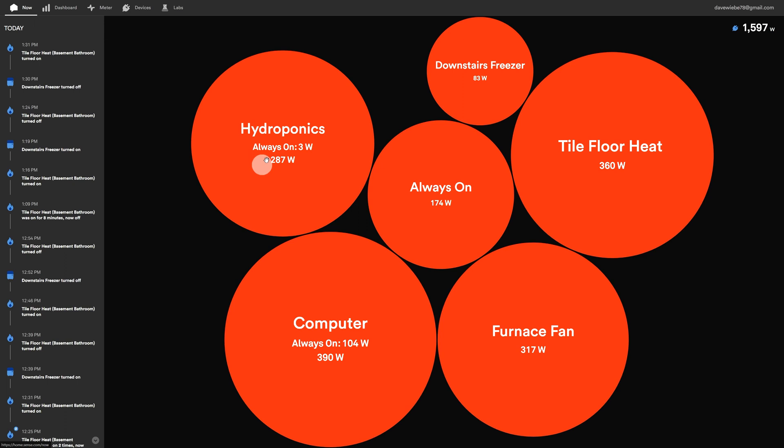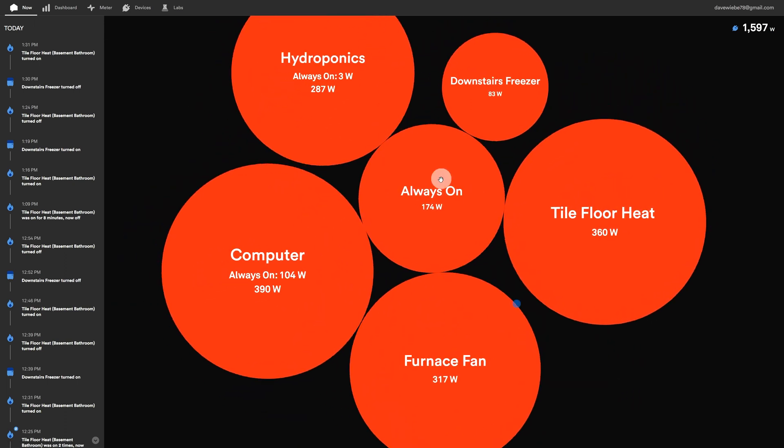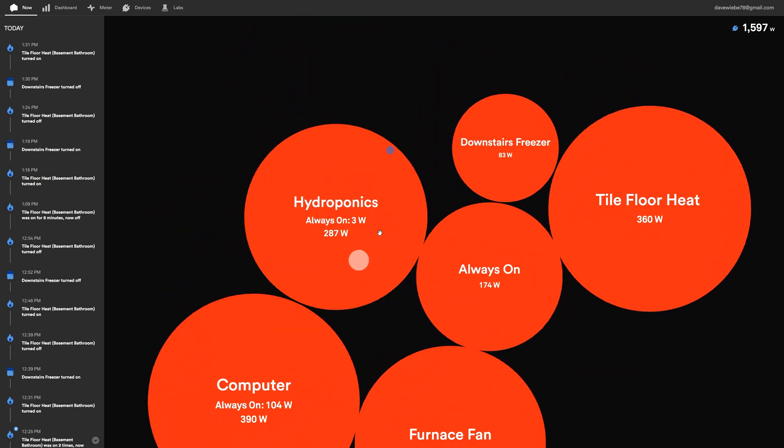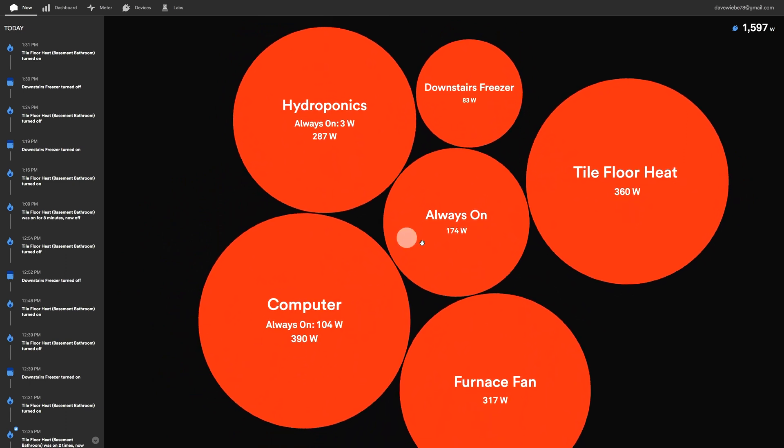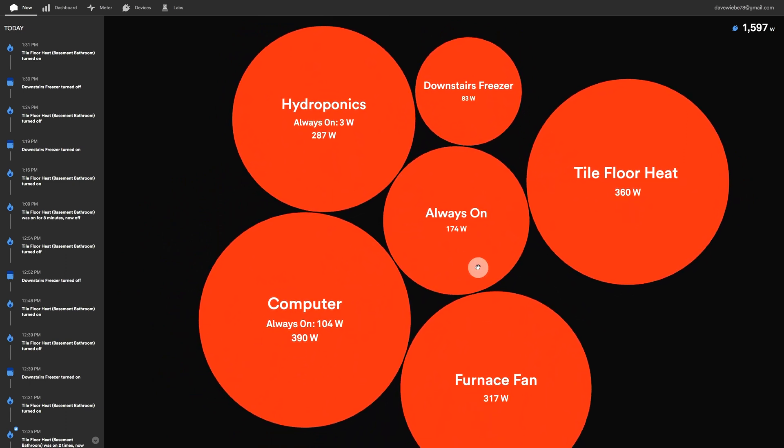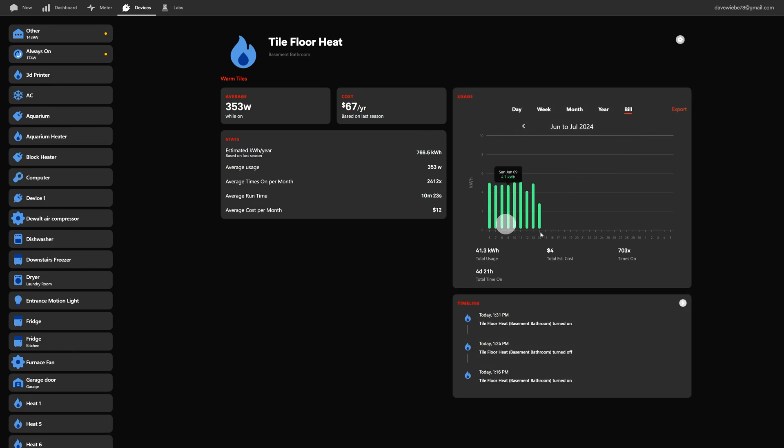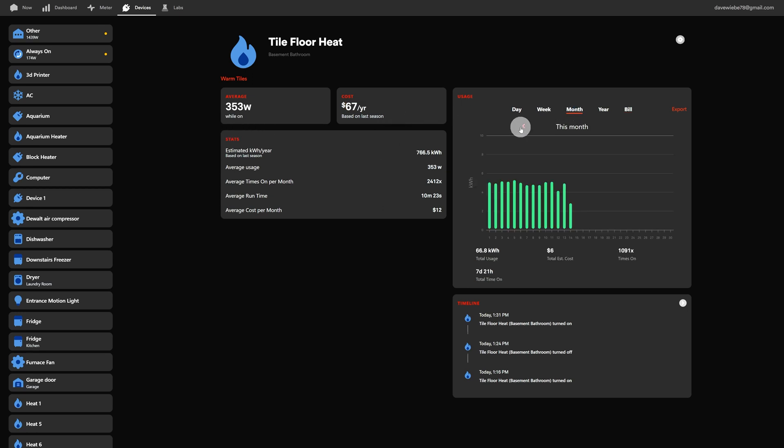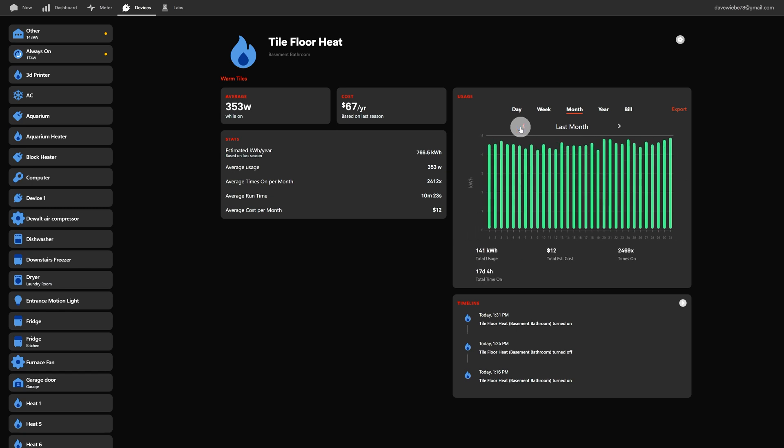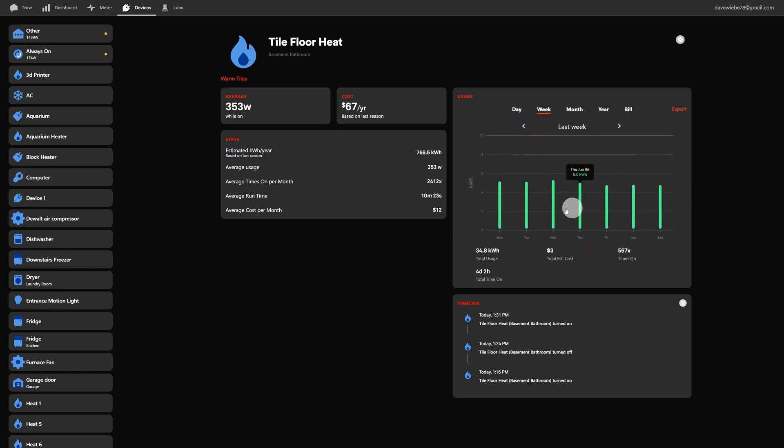On the main screen where you have your fancy bubbles, you can move these things around if you have a bunch. Sometimes this page does get a little bit cluttered. If you click on the tile floor heat, for example, this is in our basement bathroom, I can tell right away it's using $67 a year approximate usage. I can go down to the month, go through the week and see what the usage and costs are, how many times it's run.